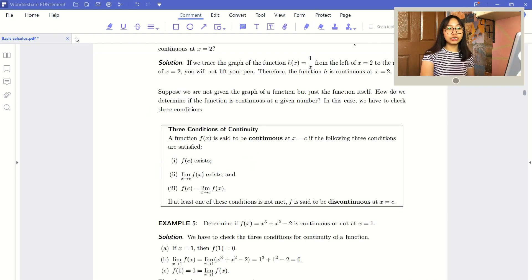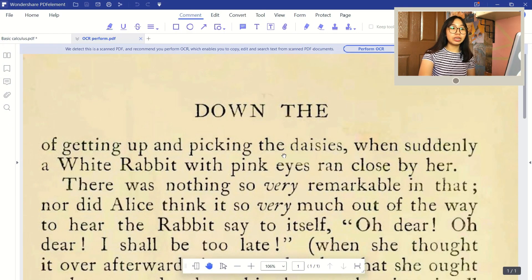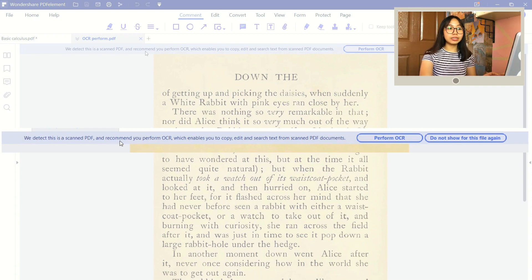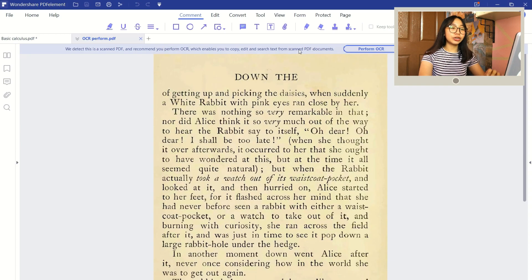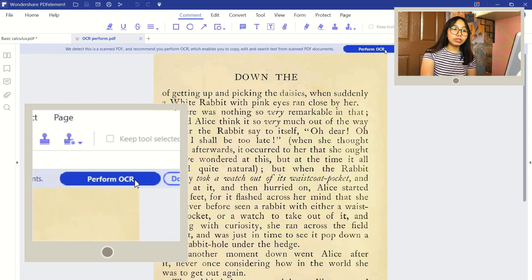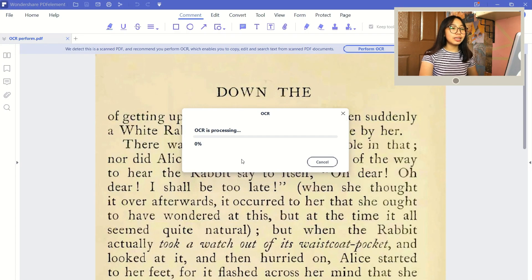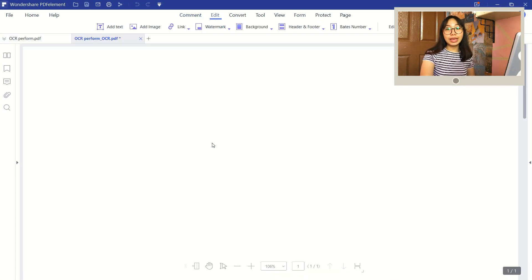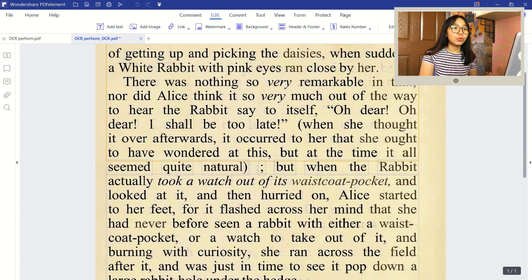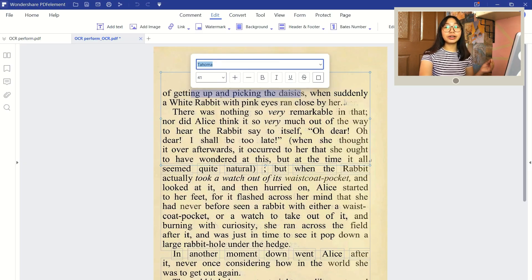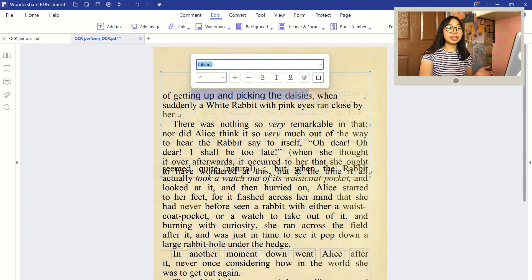For the next feature, you can also perform OCR text recognition on your PDF. Once you open a document, a prompt will appear. Just click Perform OCR, or go to the Tools tab and click the OCR icon. Select the options you want, then click Apply. Wait for it to process, and the texts in your PDFs are recognized by PDFelement.